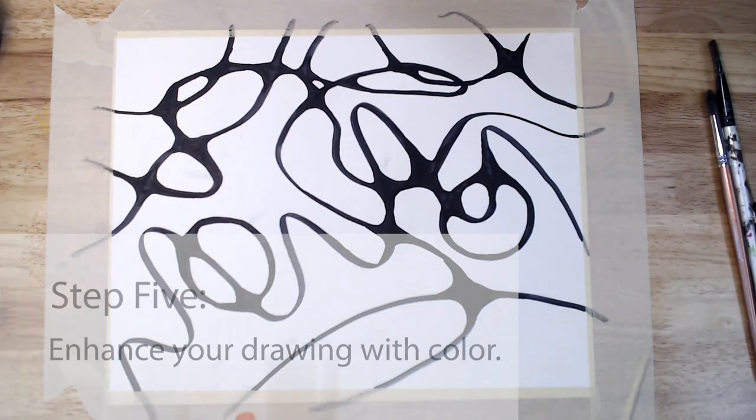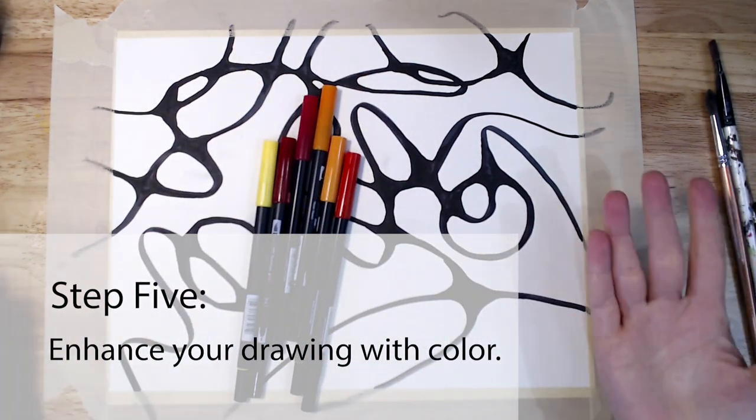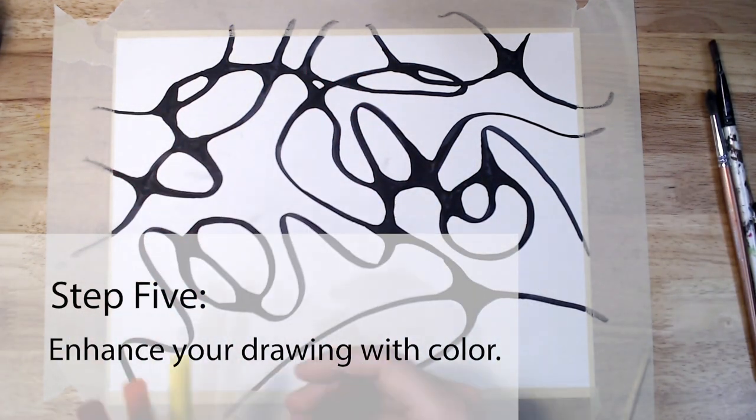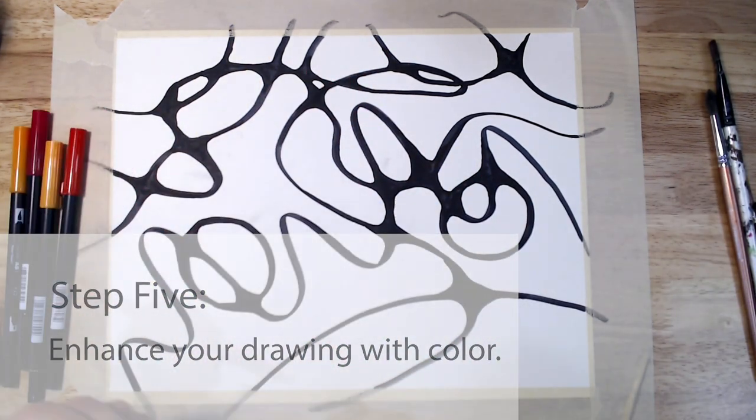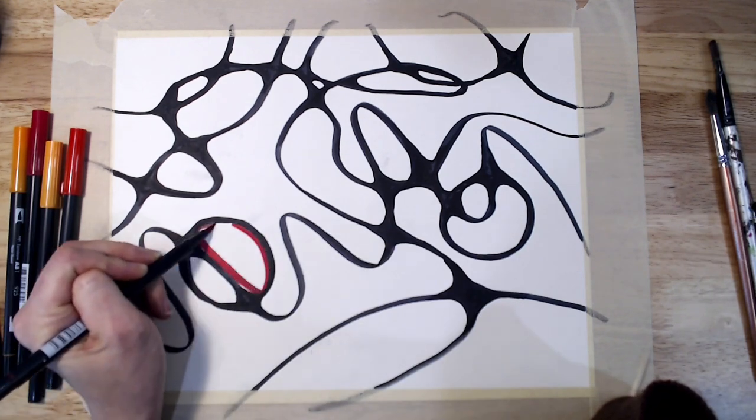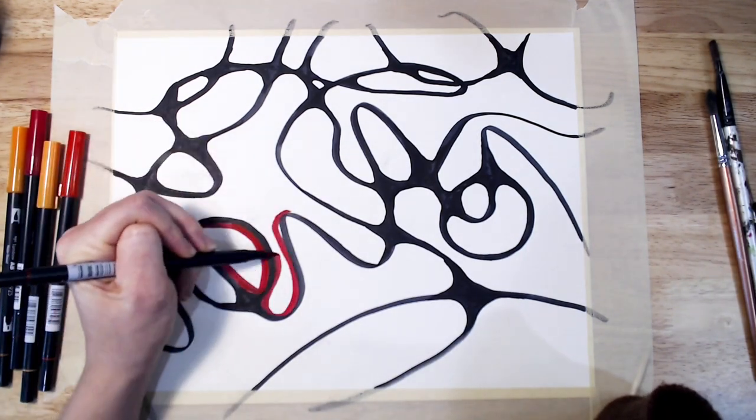The final step is to enhance your drawing by adding color. Again, any medium works, colored pencil, markers, or watercolor are great places to start.